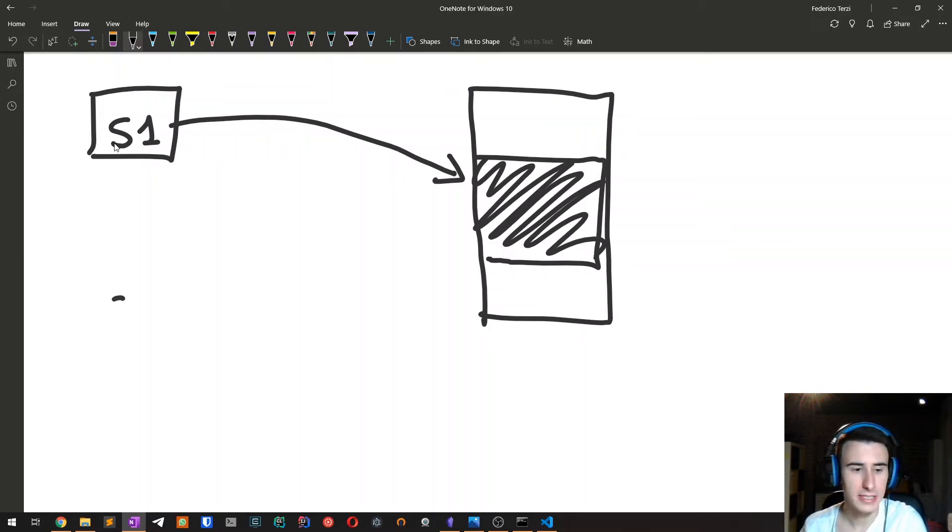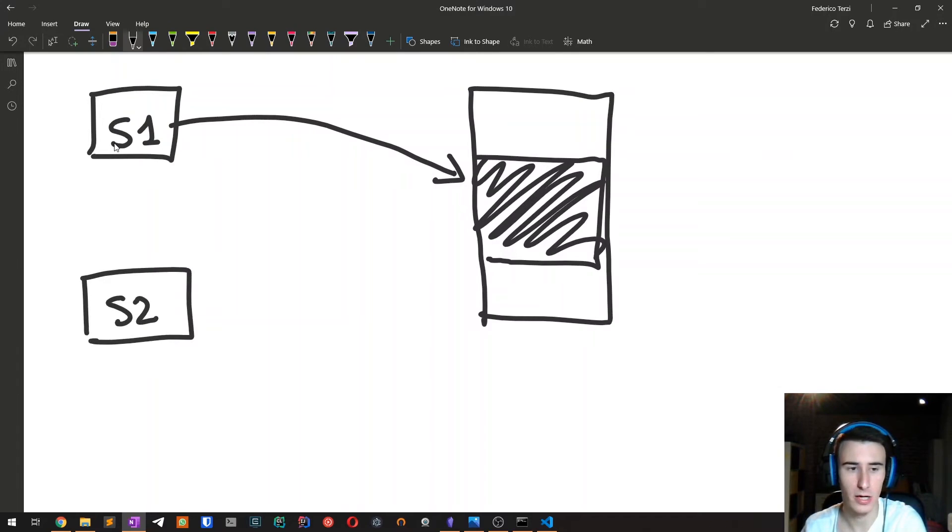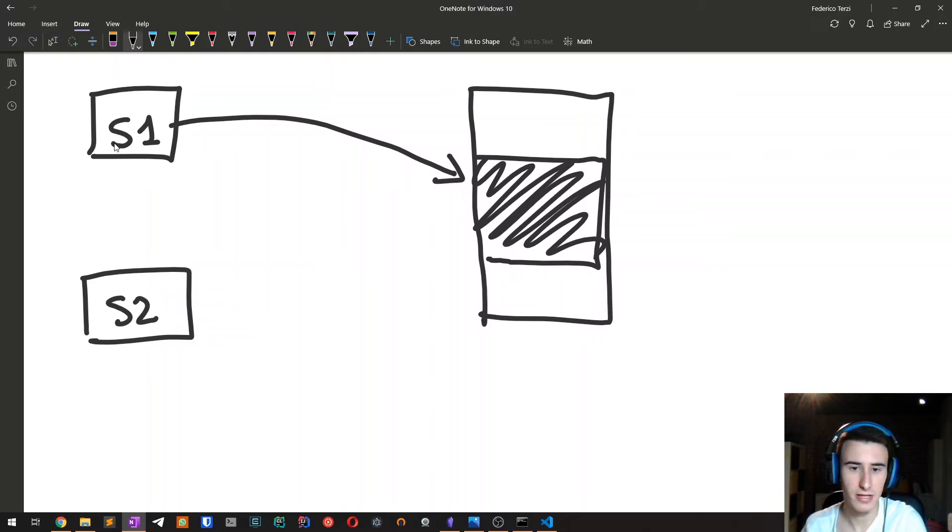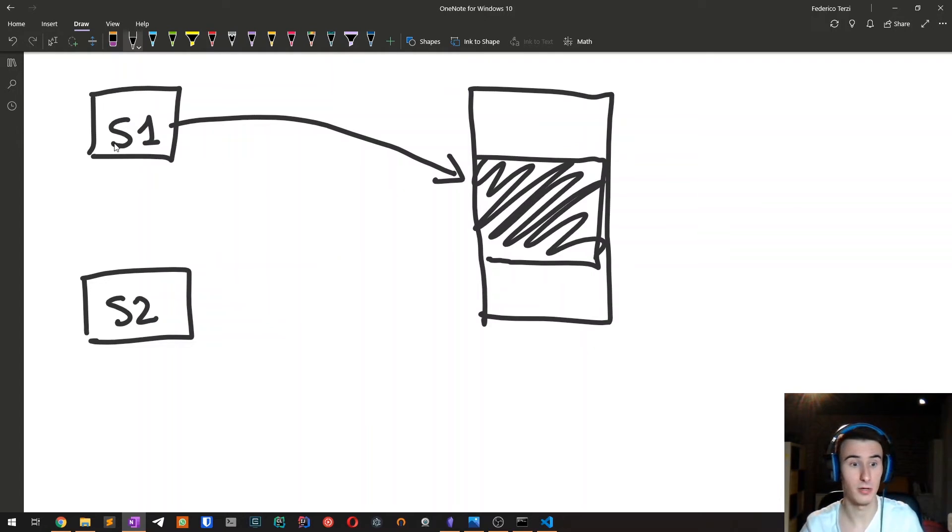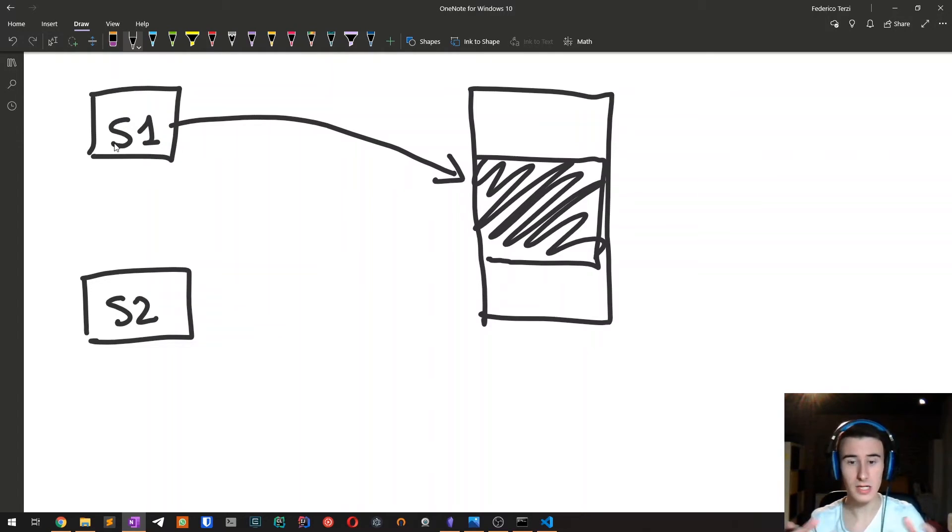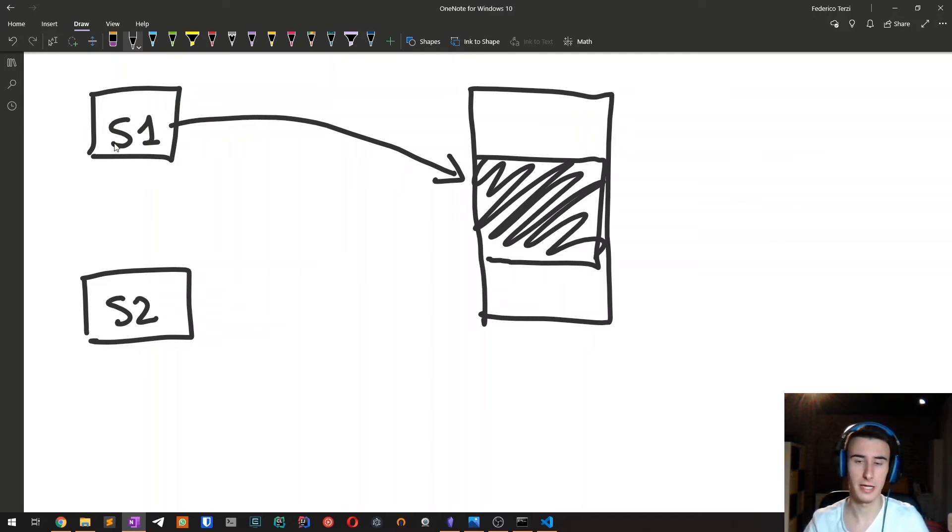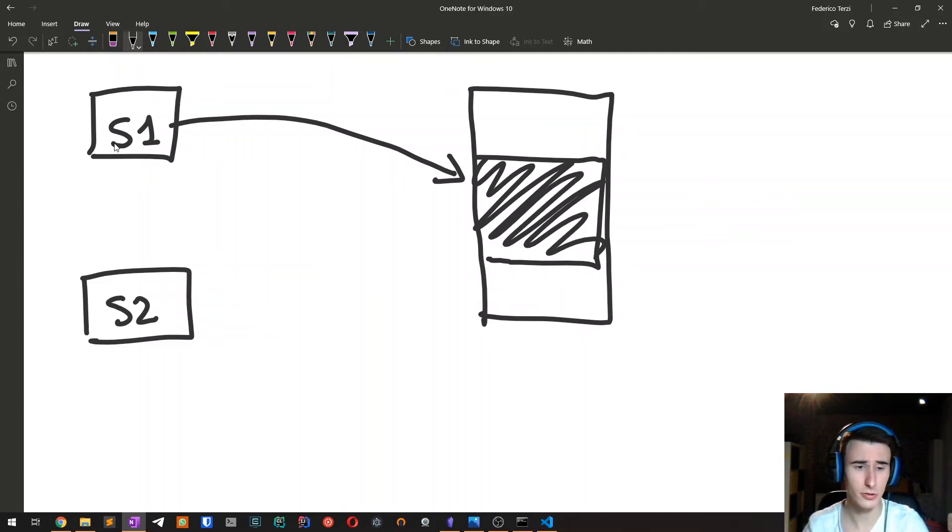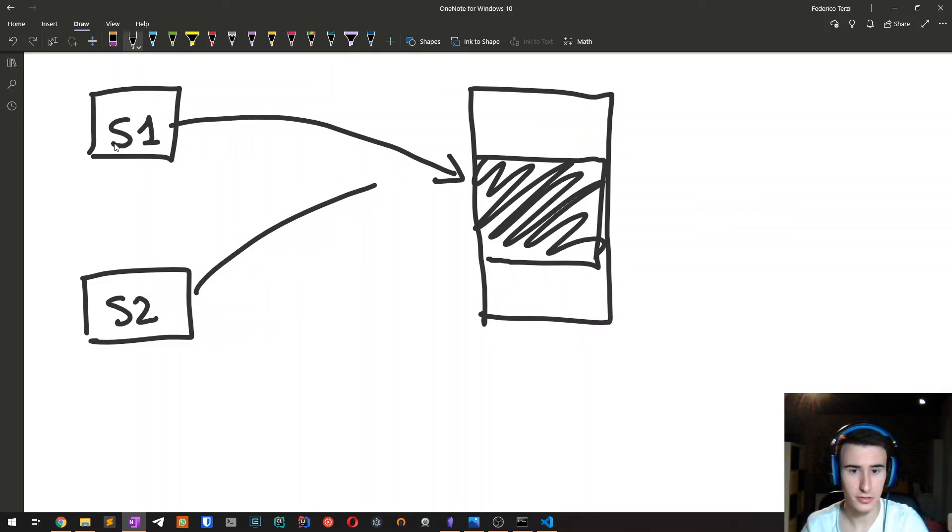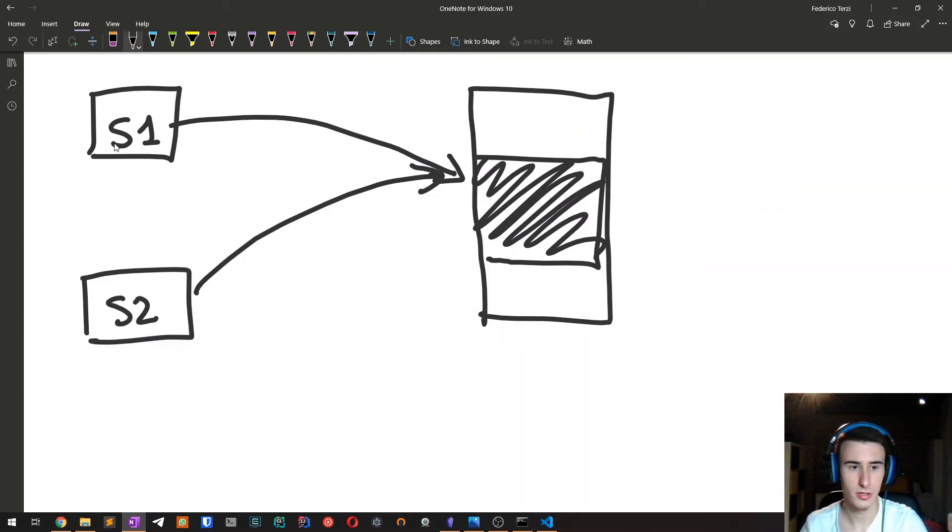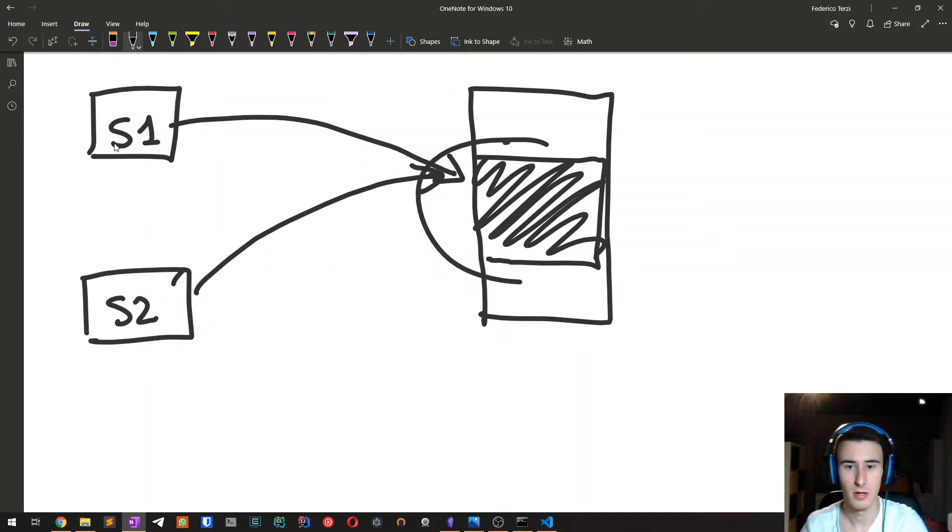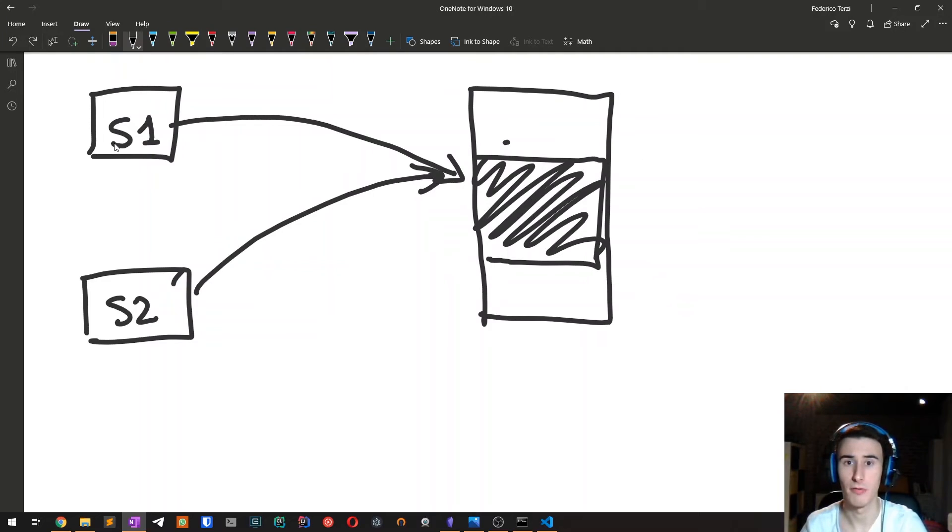When we create s2 and we assign s1, what happens is that instead of having a copy of the heap memory, which would be very expensive because if the heap object is very large, then copying it would be very expensive. What we do is copying the pointer. Now, in many languages, this would be perfectly fine. So two variables holding a reference to the same memory location on the heap. In Rust, because there could be only one owner at a time,